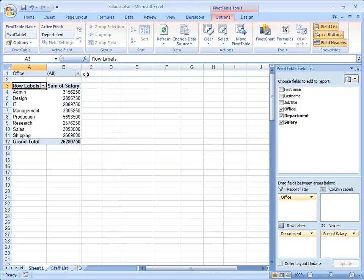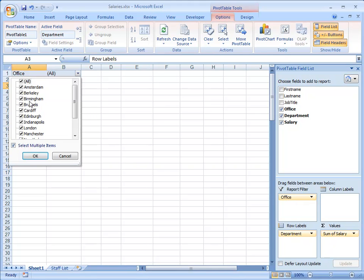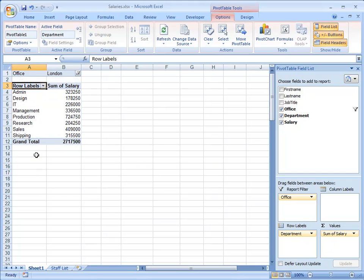If I'm interested in an individual Office or maybe a group of Offices, I can open the Filter, I'll choose Select Multiple Items, I'll remove the tick from where it says All, and maybe I'm just interested in the London Office. OK, and those are the Totals for the London Office.